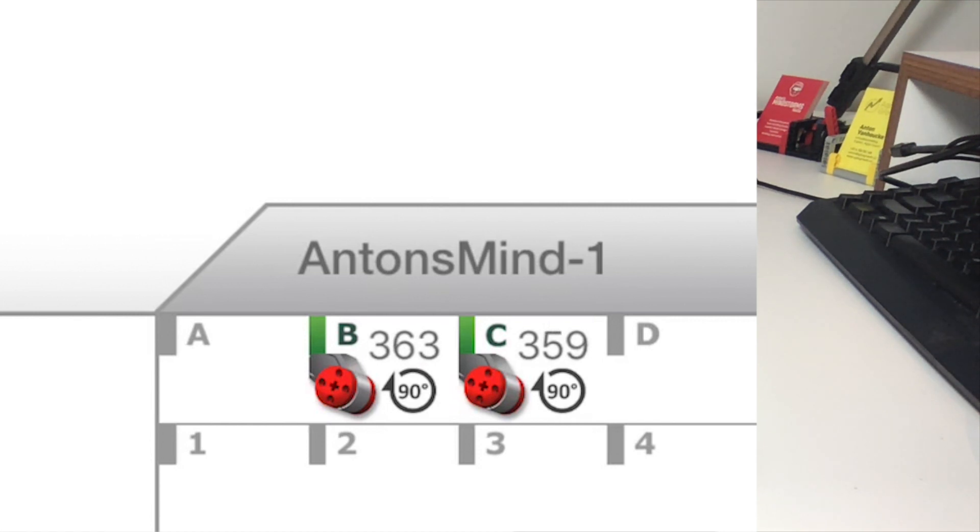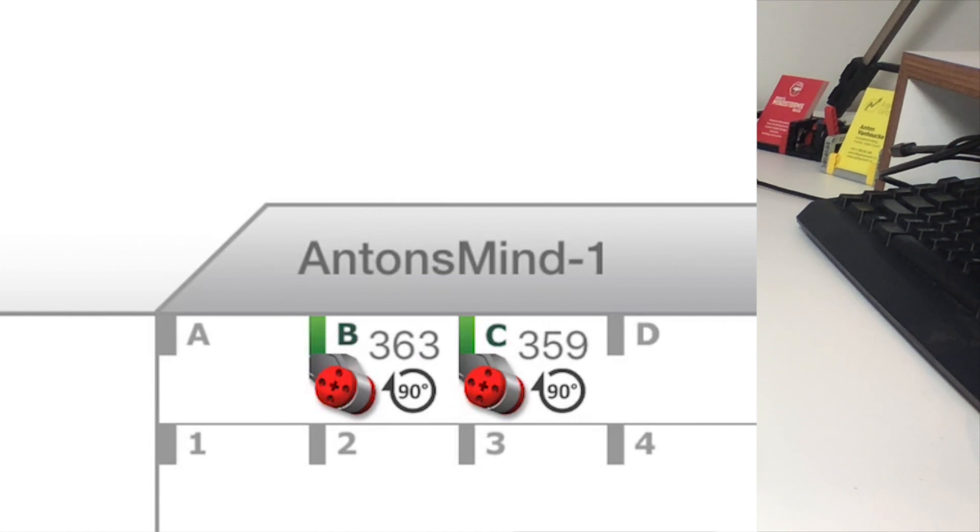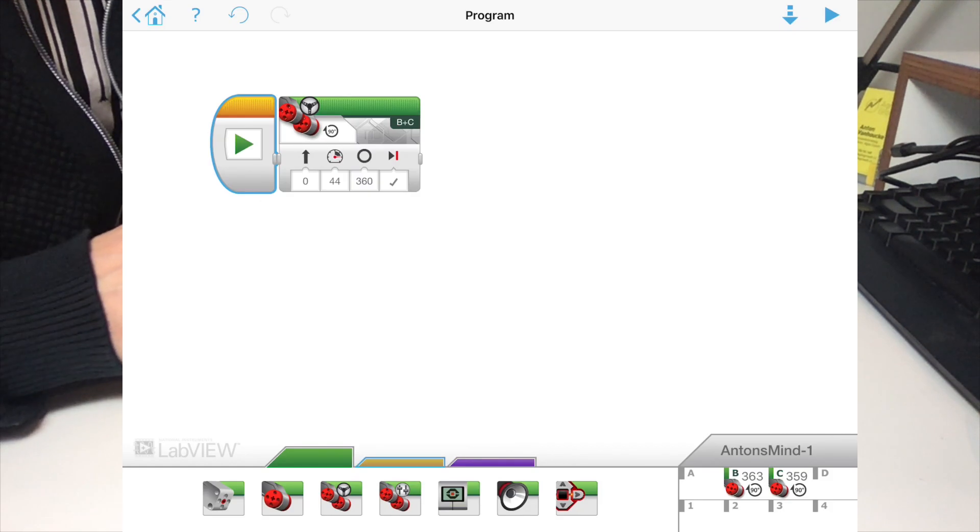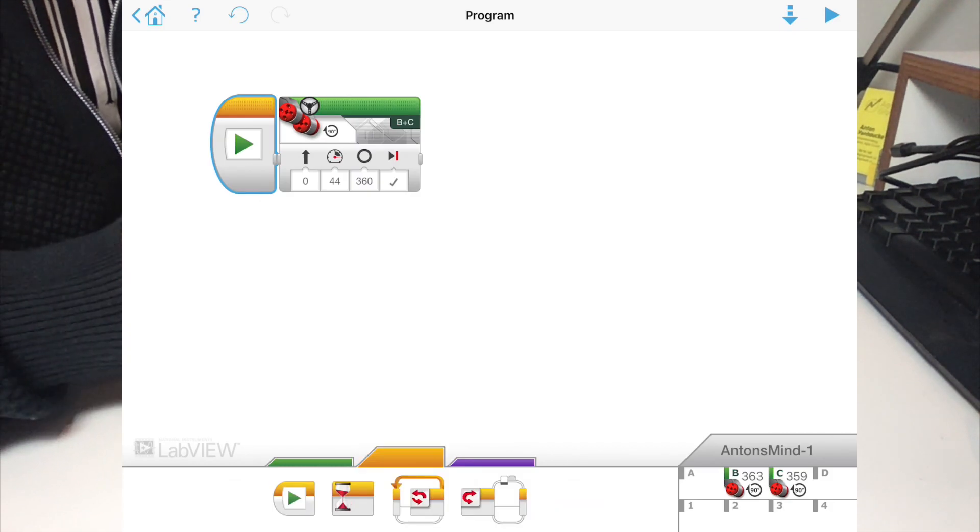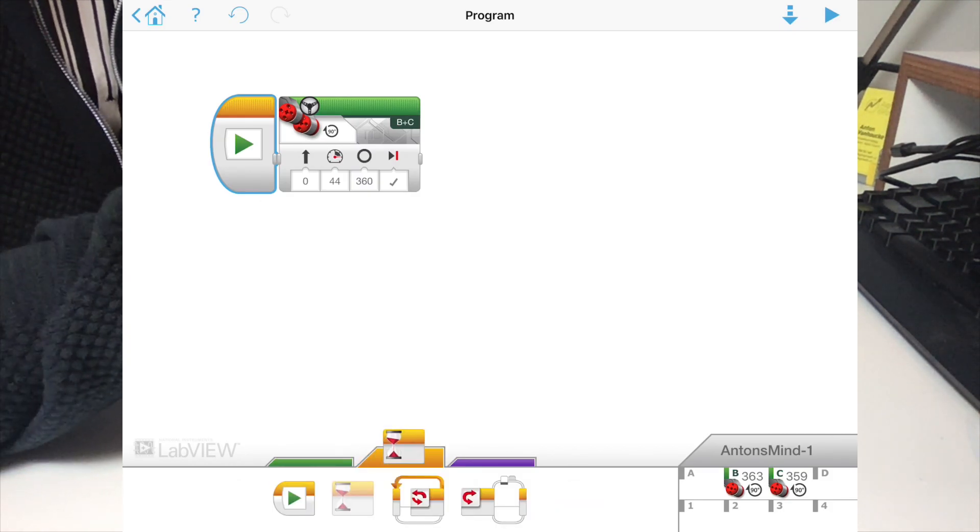Motor B is at 363 and motor C is at 359, which is pretty accurate, but we want it to be more accurate. So what we're going to do now is add a little wait block at the end.